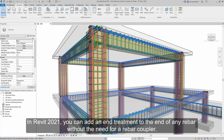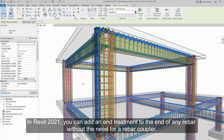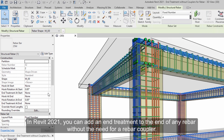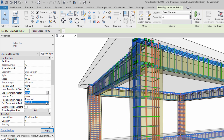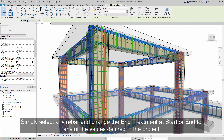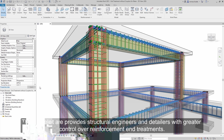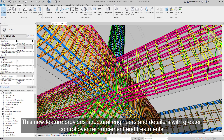In Revit 2021, you can add an end treatment to the end of any rebar without the need for a rebar coupler. Simply select any rebar and change the end treatment at start or end to any of the values defined in the project. This new feature provides structural engineers and detailers with greater control over reinforcement end treatments.